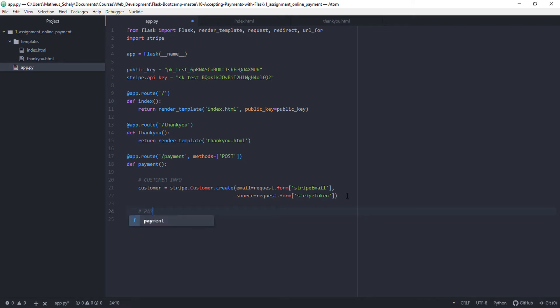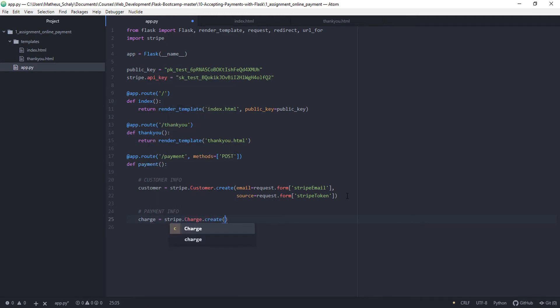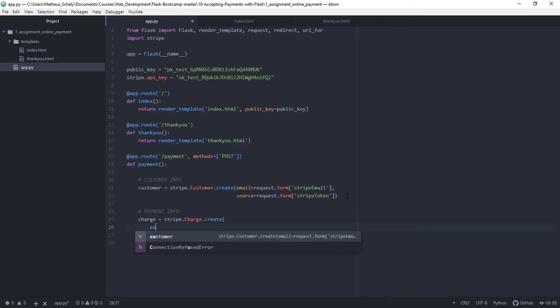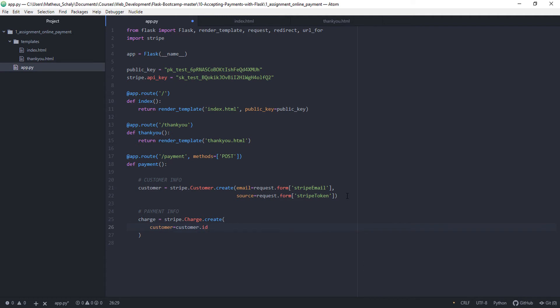Then we have payment info. It's going to have the info about the payment. We're going to do, in this case we create a charge object instead of a customer object. And here we define customer equals customer.id. So the id of the customer. And as it is a customer object, it definitely has an id attribute in it.